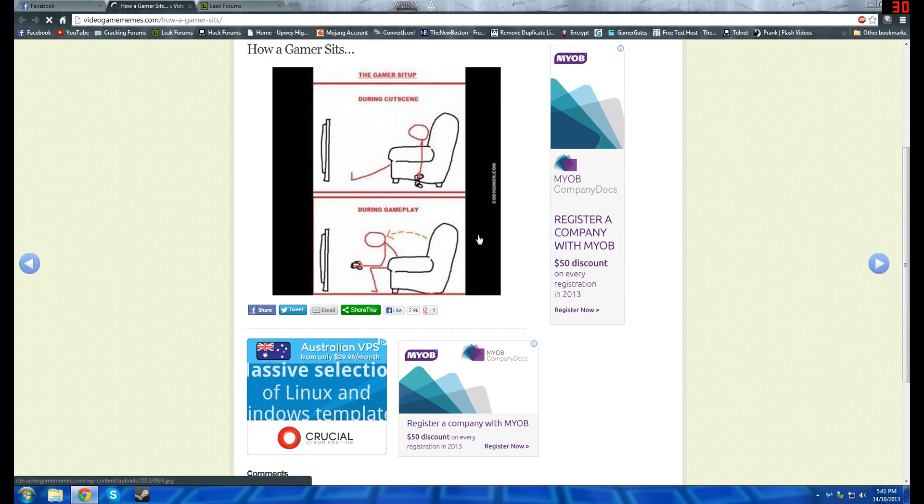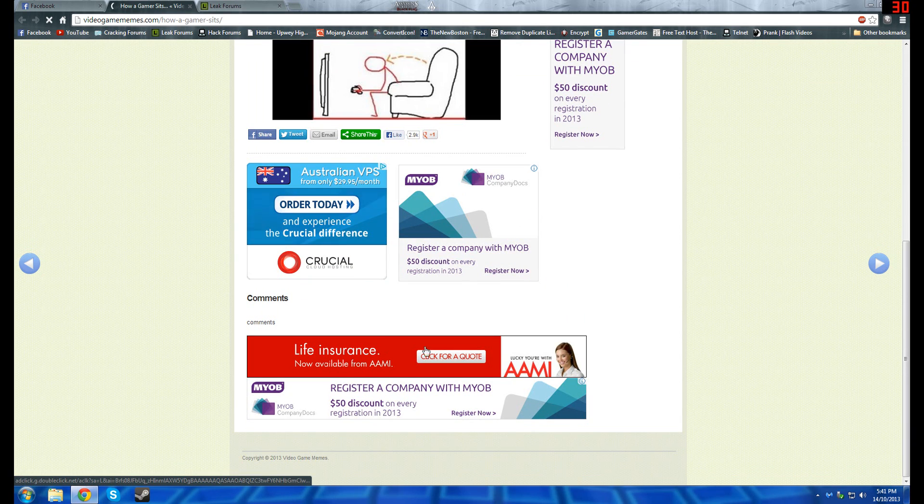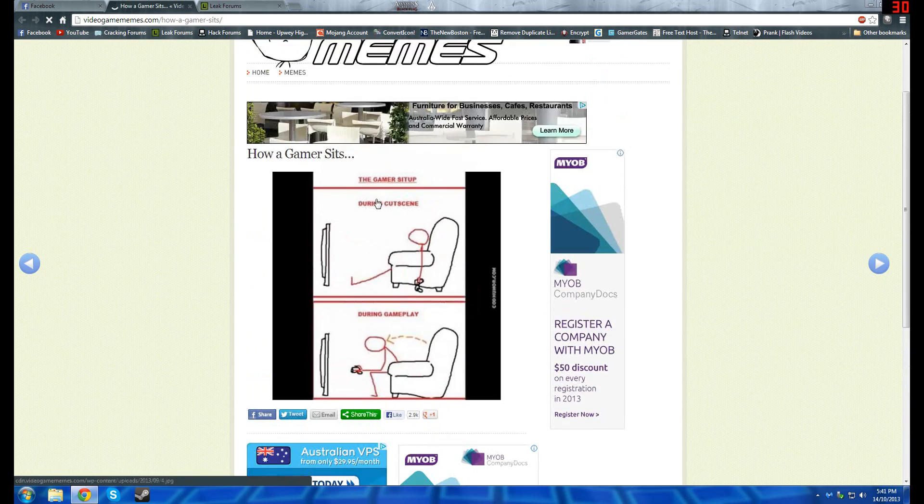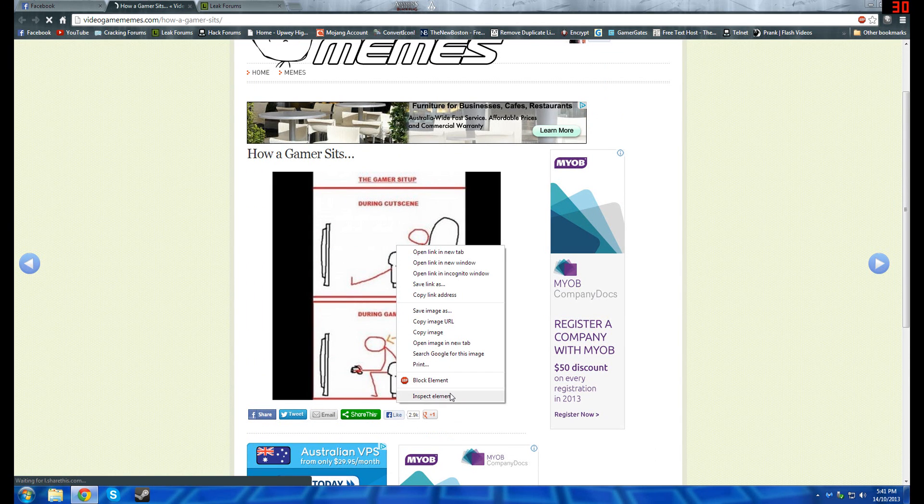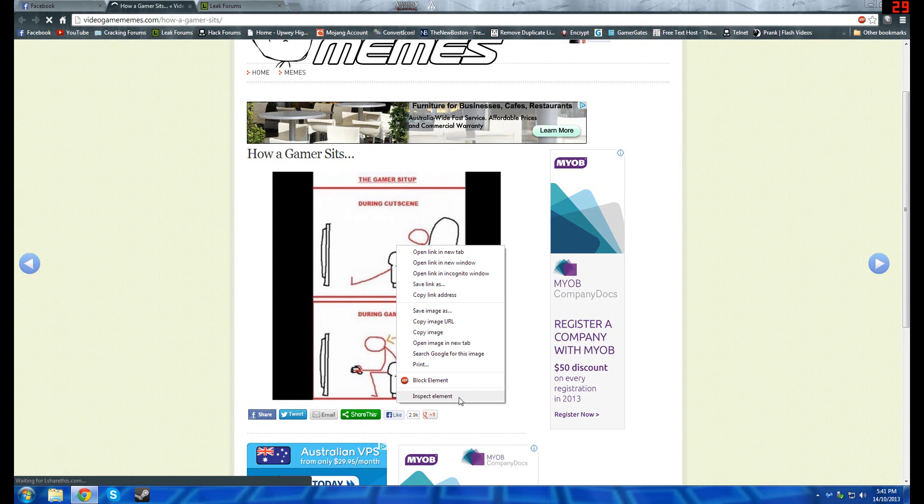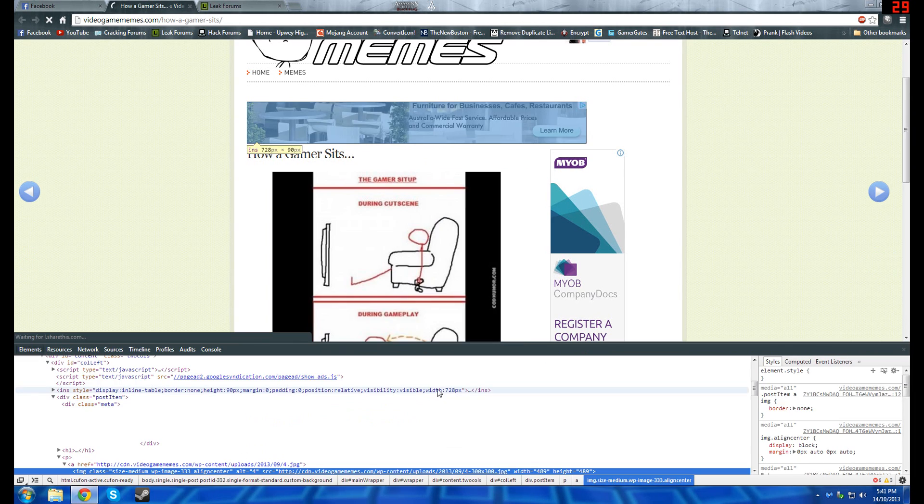I'm going to show you how to piss them off so you don't have to see any of these ads even though with ad block you don't see these ads. You right click. This is for Google Chrome. I imagine it works for Firefox as well. You go Inspect Elements.